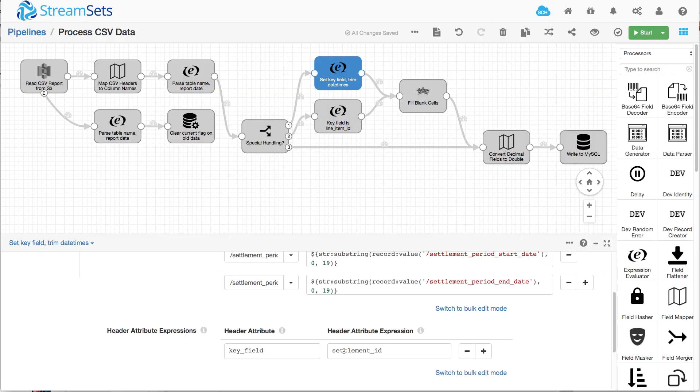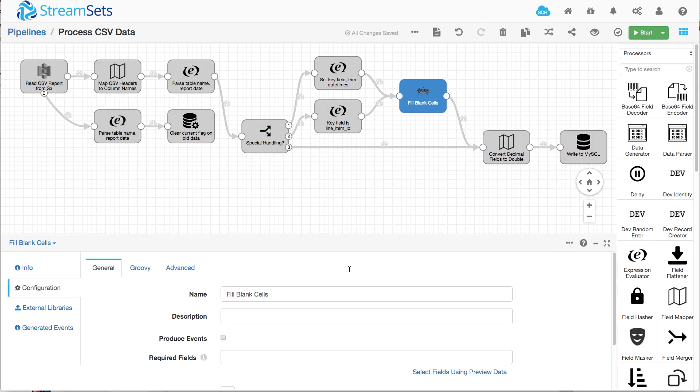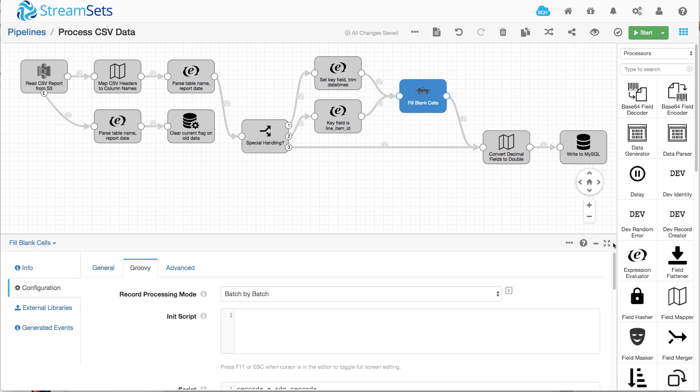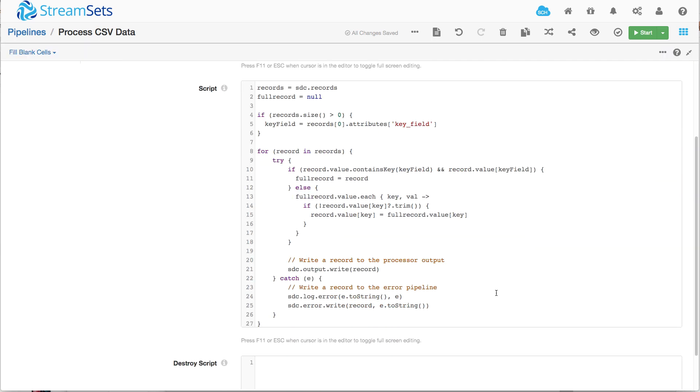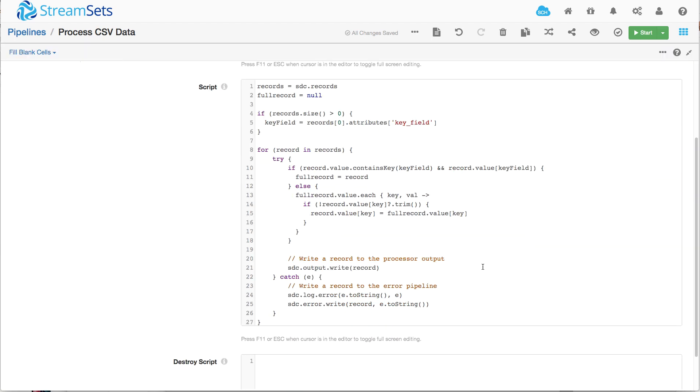So once we set that key field, we can use it in a bit of groovy code. And this is where we get into the ultimate flexibility in StreamSets data collector. We can operate on the records as they're flowing through the pipeline with custom business logic.